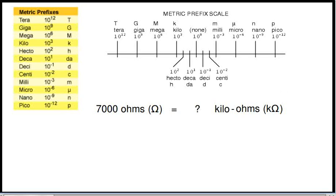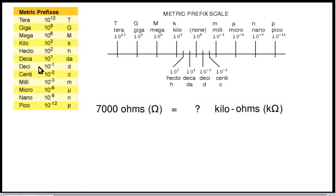I'd like to talk now about converting metric prefixes. The metric prefixes represent powers of 10. Here we have a chart showing metric prefixes. The metric prefixes that are greater than 1 have powers of 10 that are greater than 1, like kilo, meaning 1,000, which is 10 to the 3.